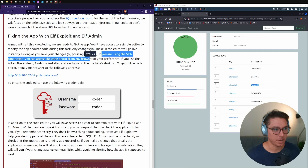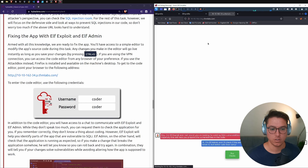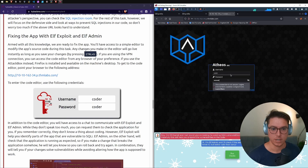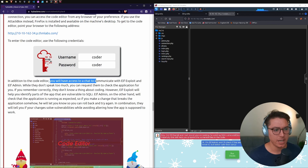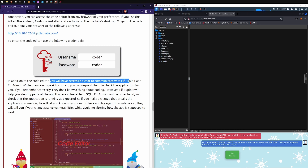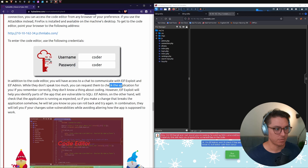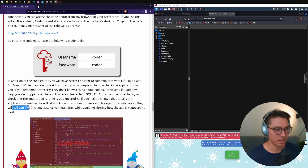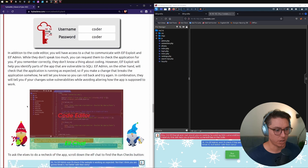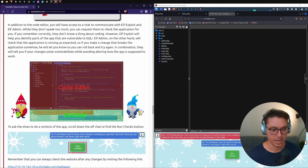In addition to the code editor, we have access to a chat to communicate with Elf Exploit and Elf Admin. Elf Exploit will help identify parts of the app vulnerable to SQLi, while Elf Admin will check the application is running as expected. If you make a change that breaks the application, Elf Admin will let you know so you can roll back. Together they tell you if your changes solve vulnerabilities without altering how the app is supposed to work.